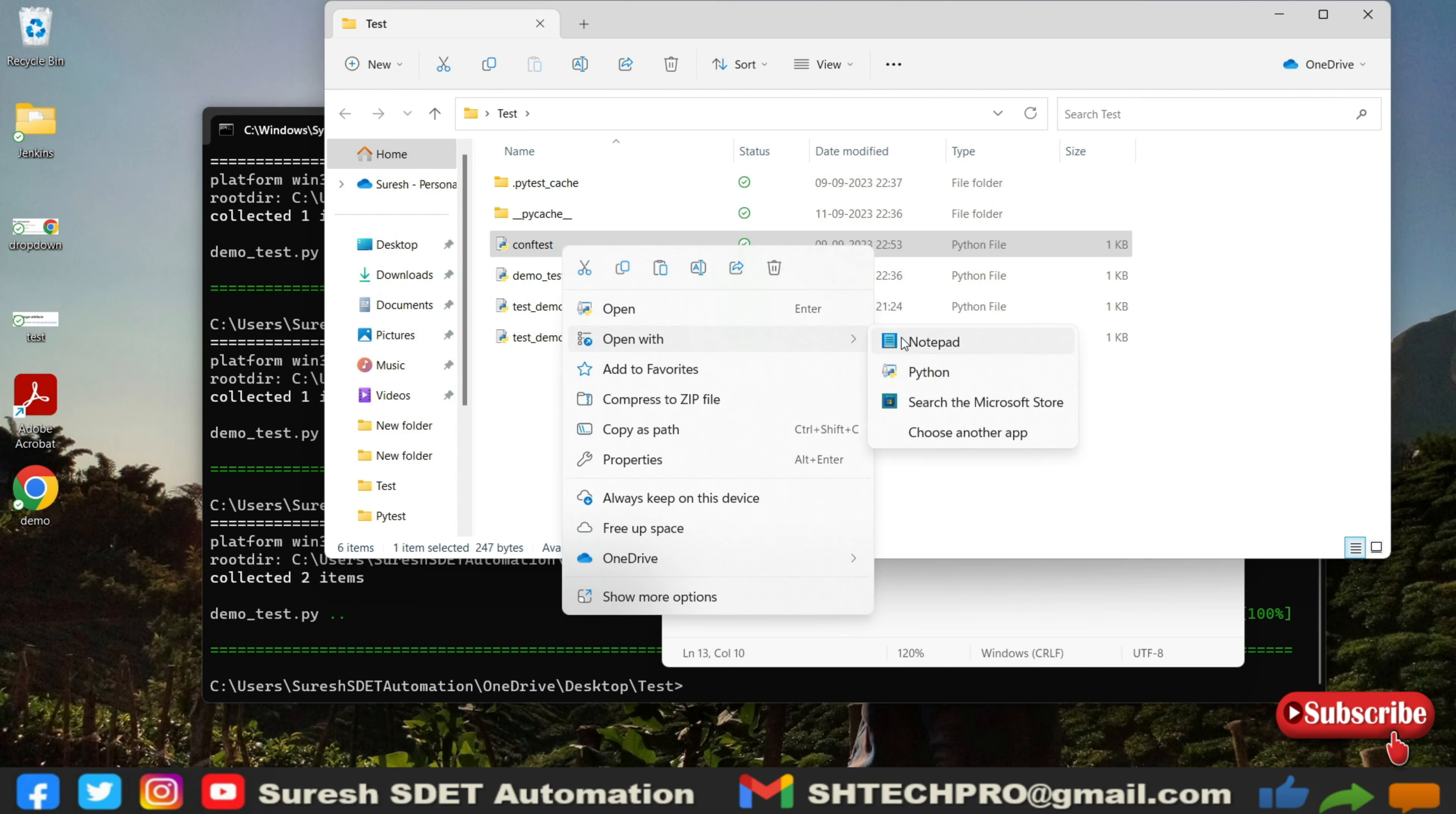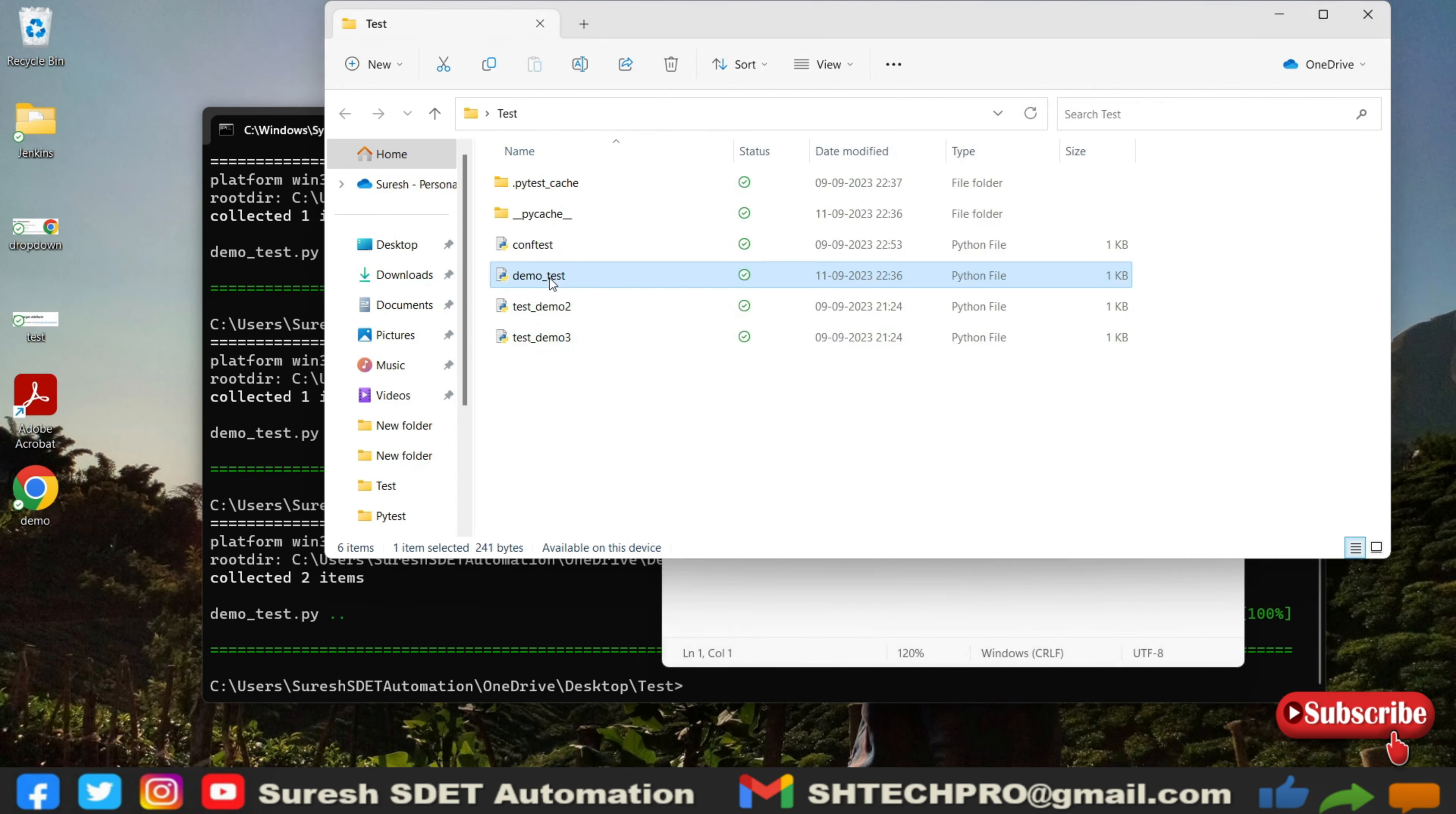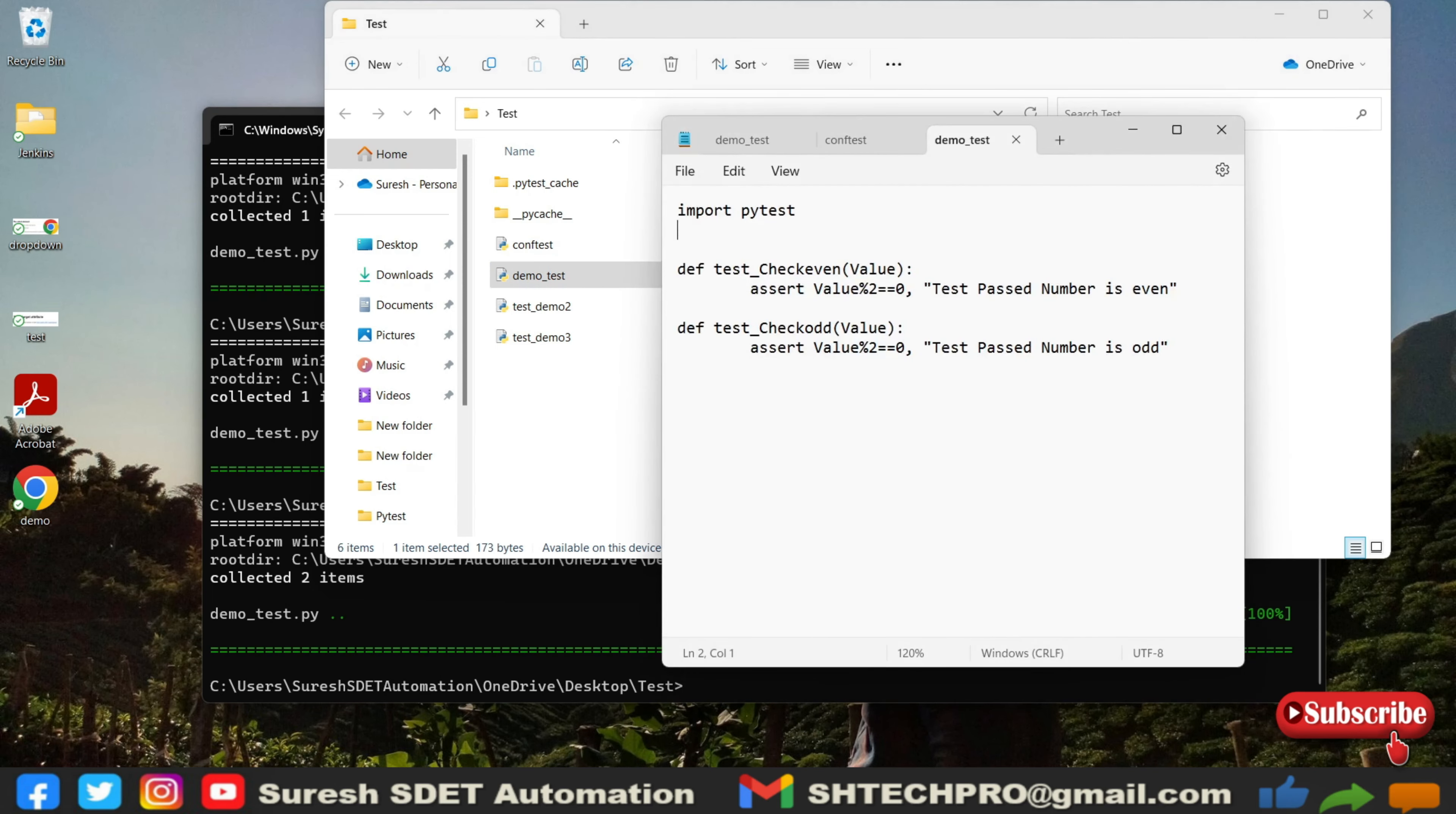In this conf test I will open this conf test as well. Open with notepad. We have this code which we have discussed as part of markers. I will use this same file and also this demo test. I will use this another notepad.